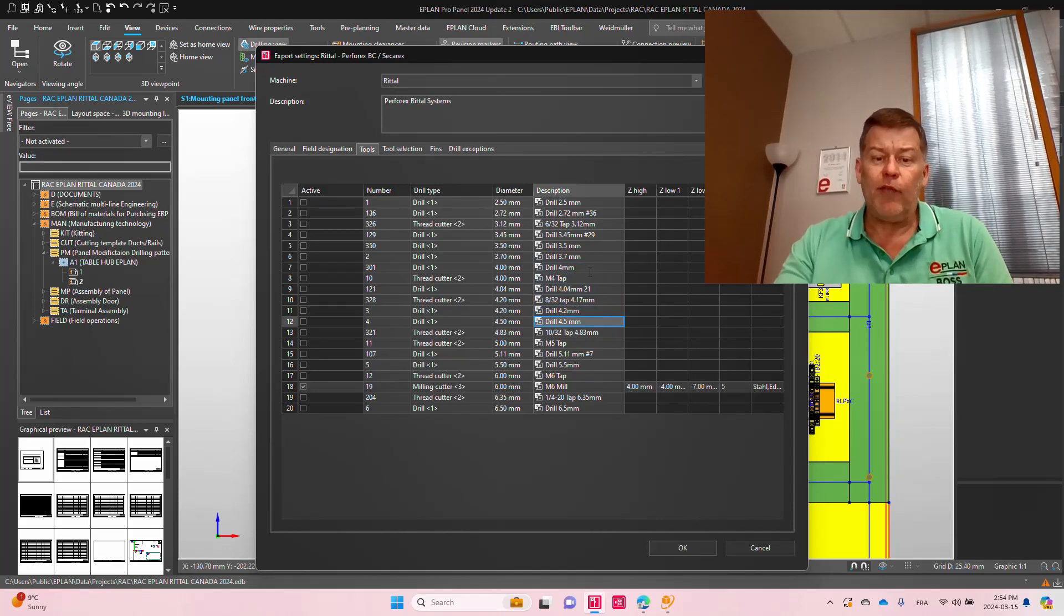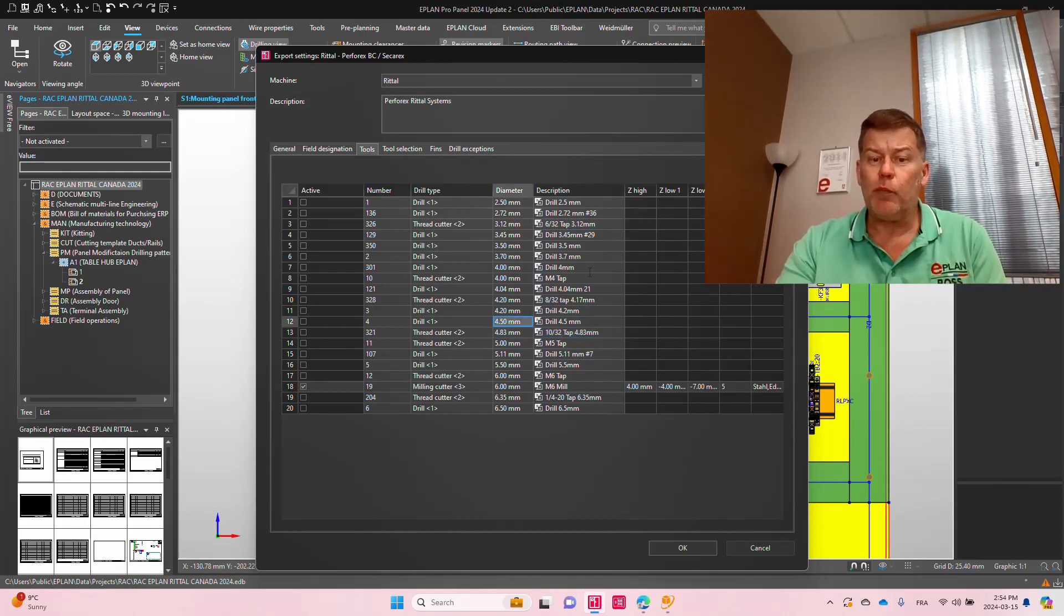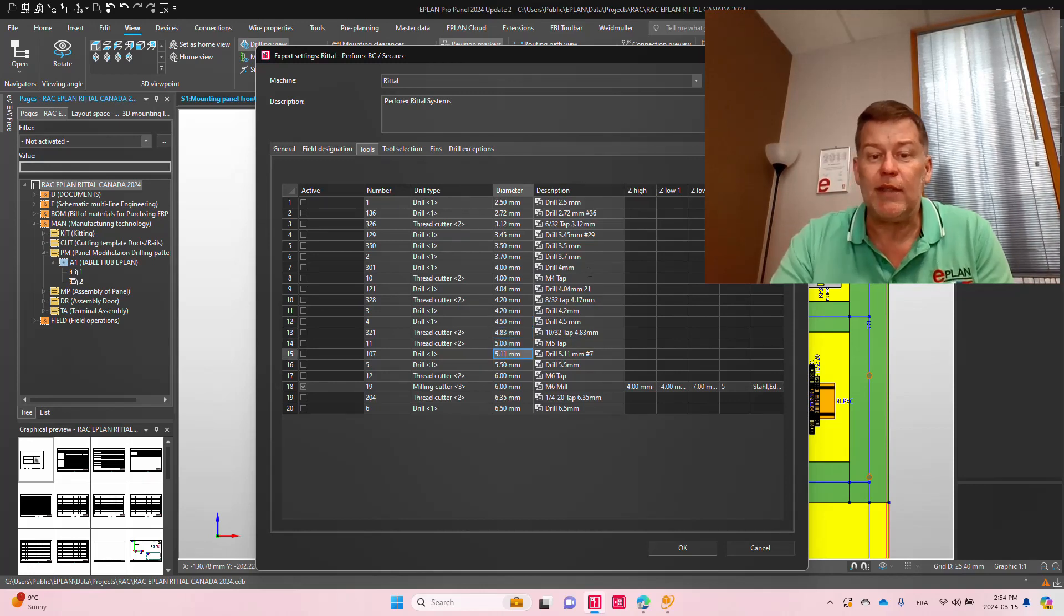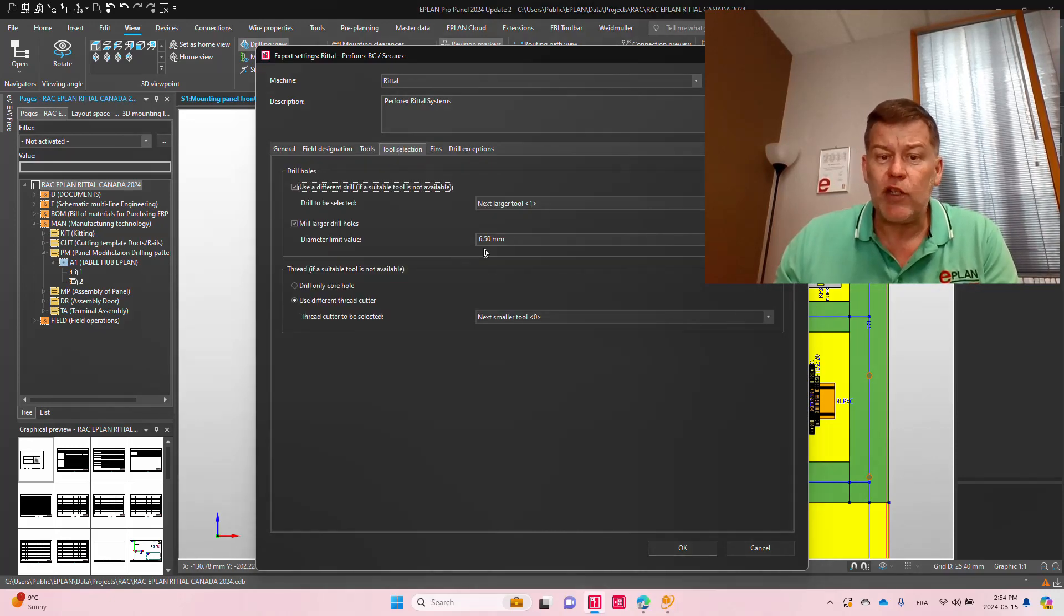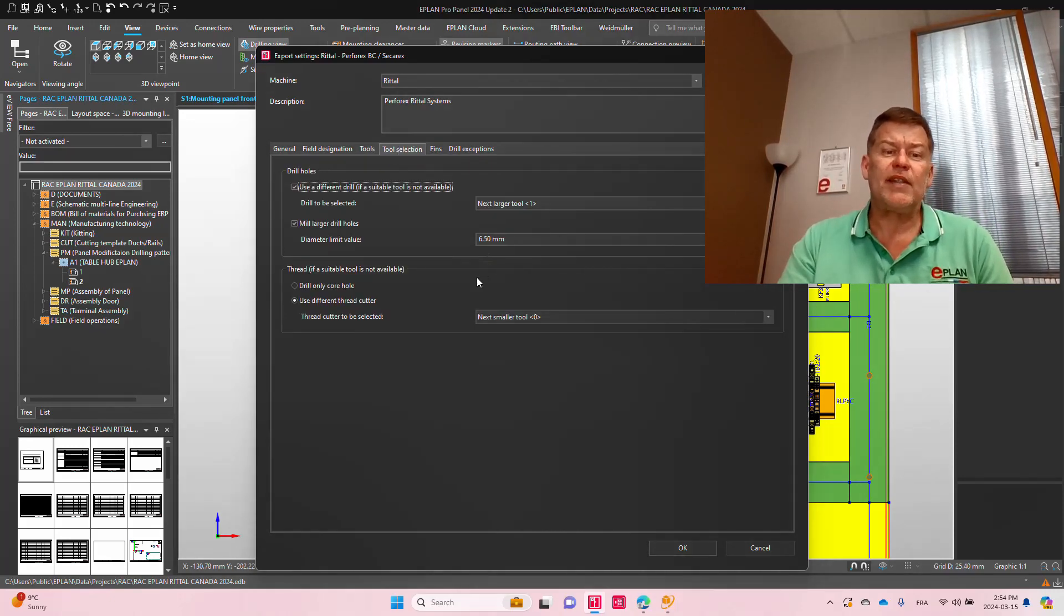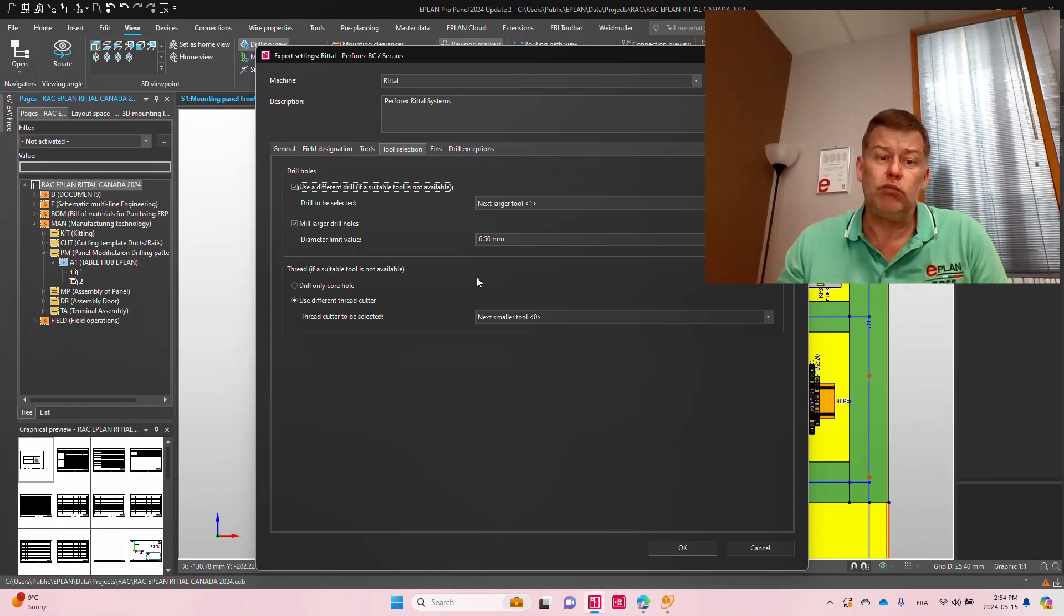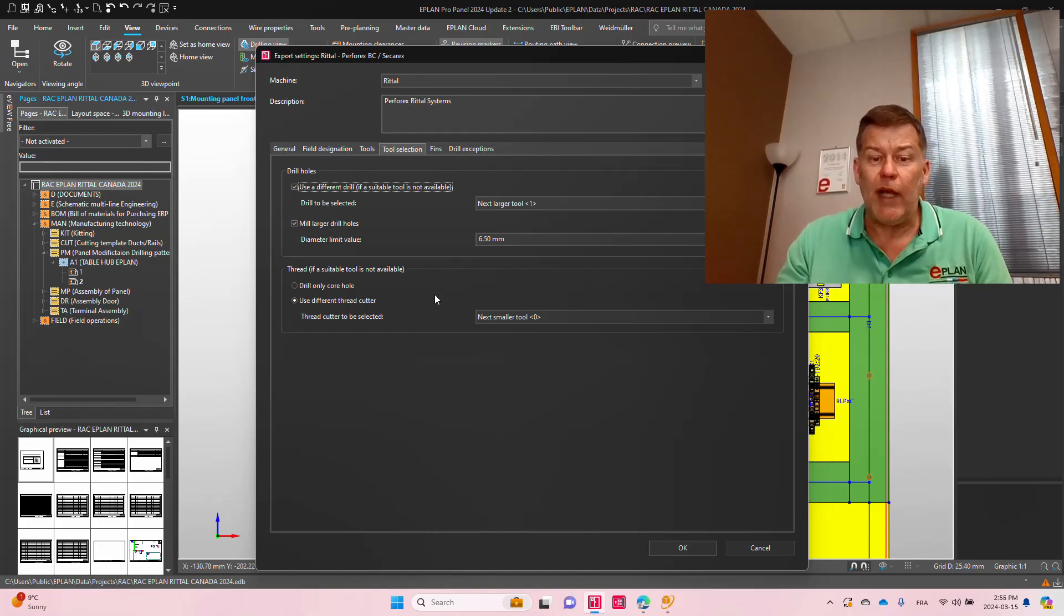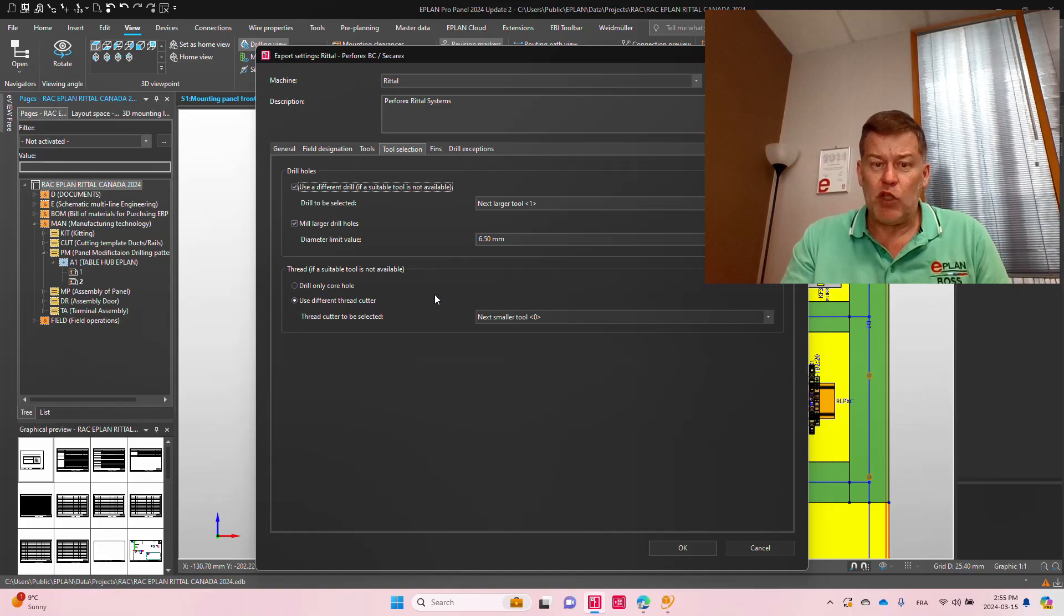And as you can imagine, if I ask for a 4.8 millimeter drill, 4.5 is the smaller one, 5.1 or 11 is a bigger one. Now, in this tool selection here, you can precisely say what do we do with our drill holes? Will we actually go to the next larger one? It makes sense if we drill holes. If we take a thread, we should actually pick the next smaller one, right? So you can control exactly what to do with exceptions.